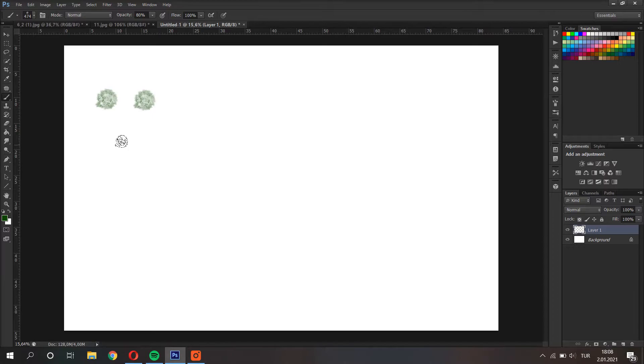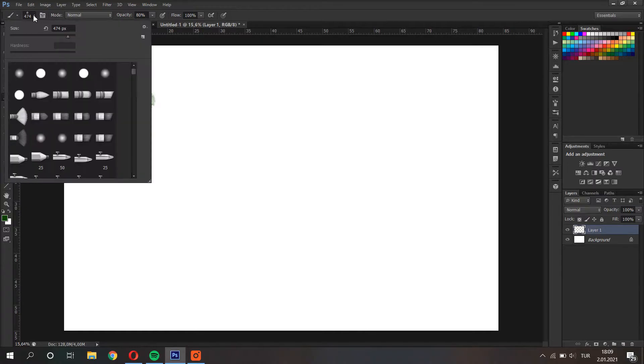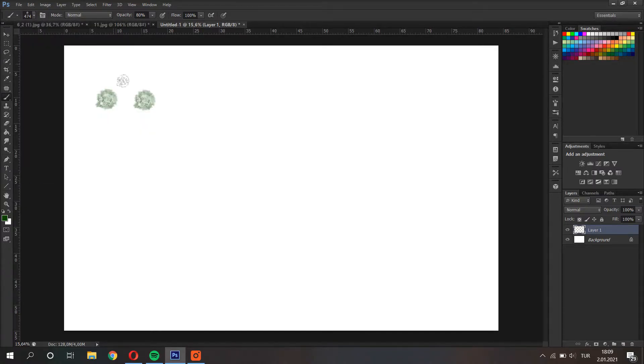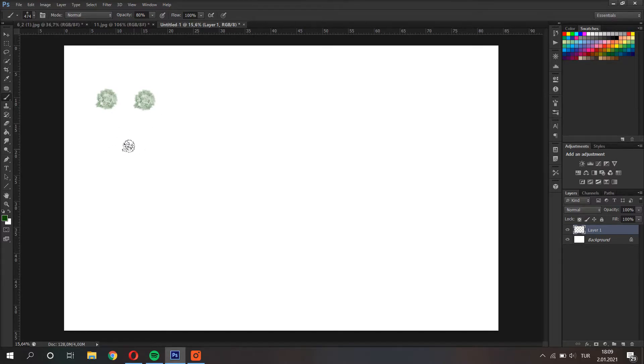So I have a tree brush here. I can adjust the opacity of the brush from the top here and I can adjust the size of the brush from here. But what I want to show you is a shortcut. While working on Photoshop you can actually change these quickly.